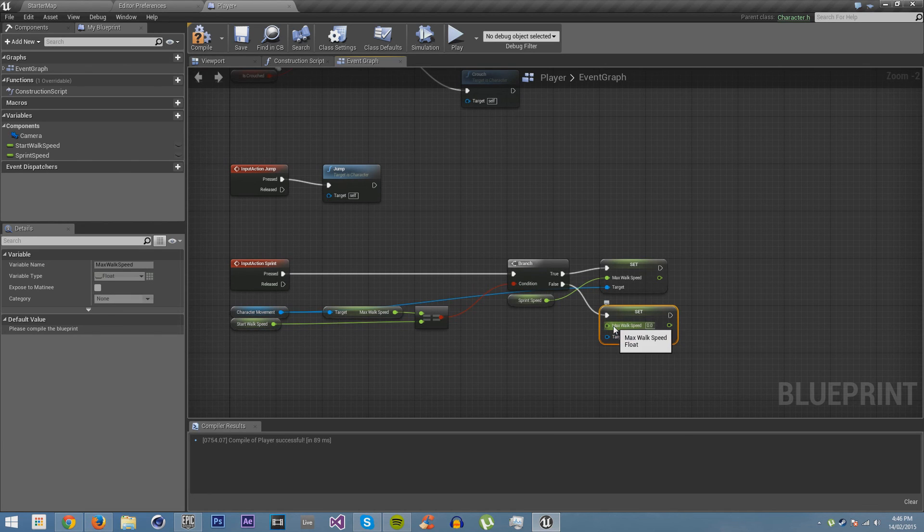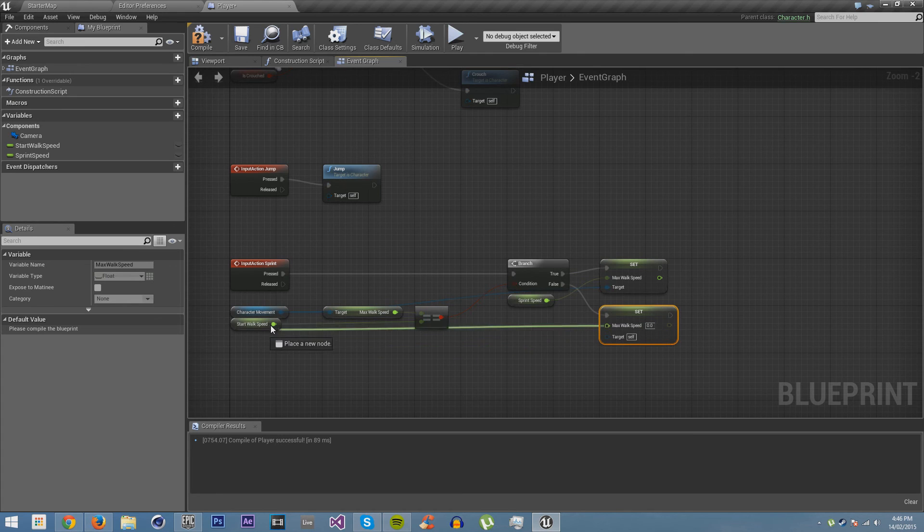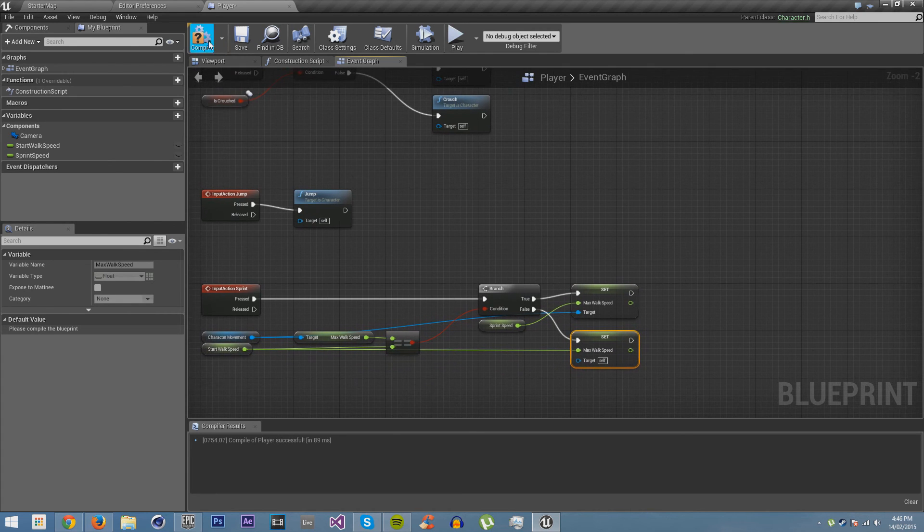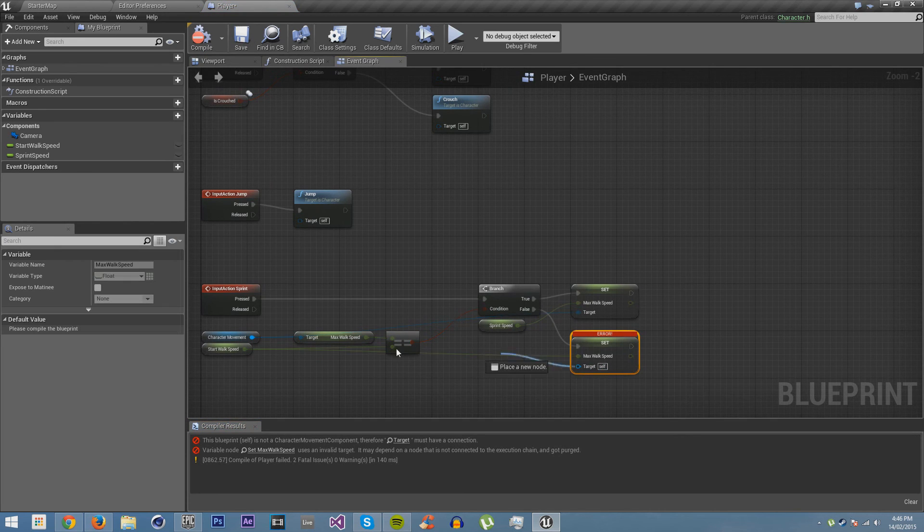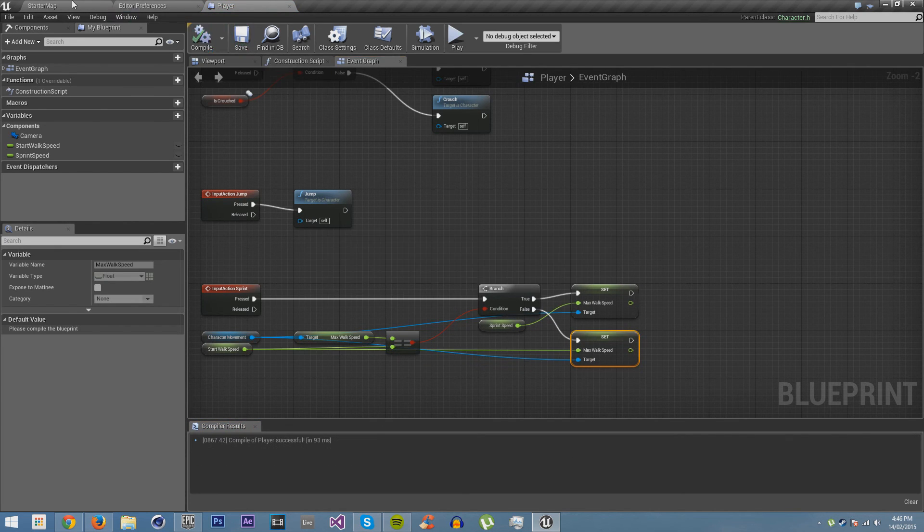Then we're going to set it. So if it's not equal to walking speed, then we're going to set it to walking speed when you press left shift. And we have to just target this to the character movement. Compile and save.